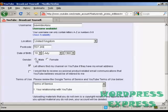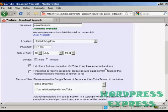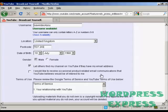And my gender and then these couple of tick boxes here let others find my channel on YouTube if they have my email address and whether you like to receive product related email communications from YouTube. I'm going to click the first one keep that checked and I'm not going to check the second one.